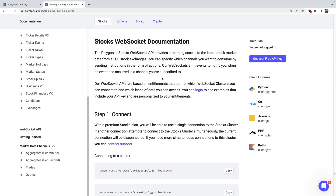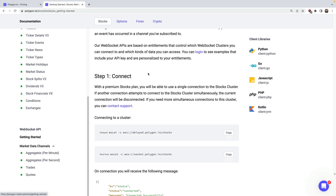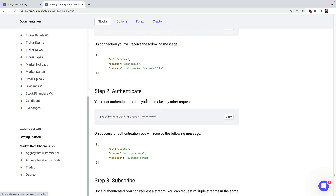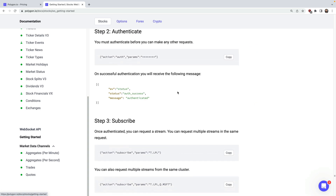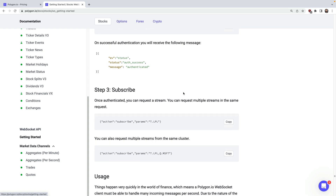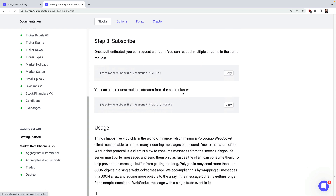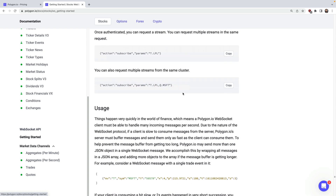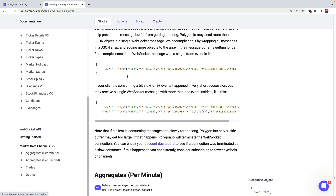Let's jump over to the docs and cover the workflow. First, you'll connect, then you'll authenticate with your API key, and you'll subscribe to the data feeds you're interested in. Once you're subscribed to a feed, you'll start to see a stream of messages wrapped in a JSON array like this.